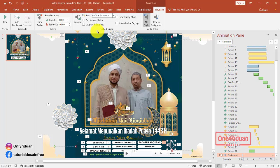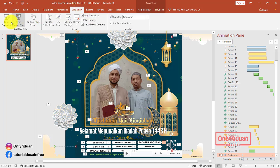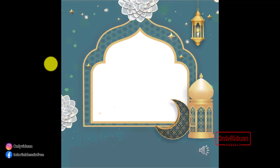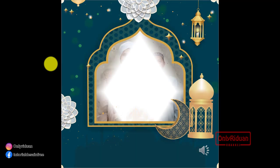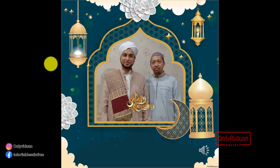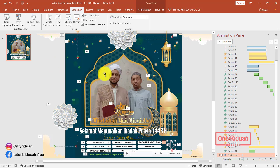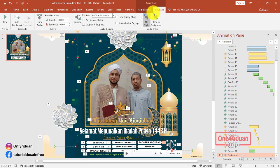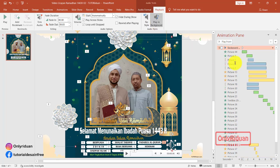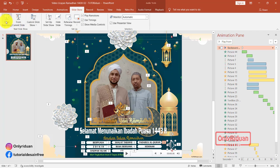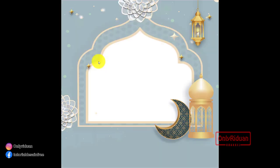Lalu kita akan jalankan. Slideshow, pilihnya from begin. Mohon maaf, belum dimasukkan ke animasi pane-nya. Kembali ya, kembali ke playback. Ini belum dipilih play in background. Kita pilih play in background — pindah ke sini. Kalau tidak di play in background, tidak mau jalan. Slideshow, kita coba lagi, baru from begin. Nah, sangat keras suaranya ya?